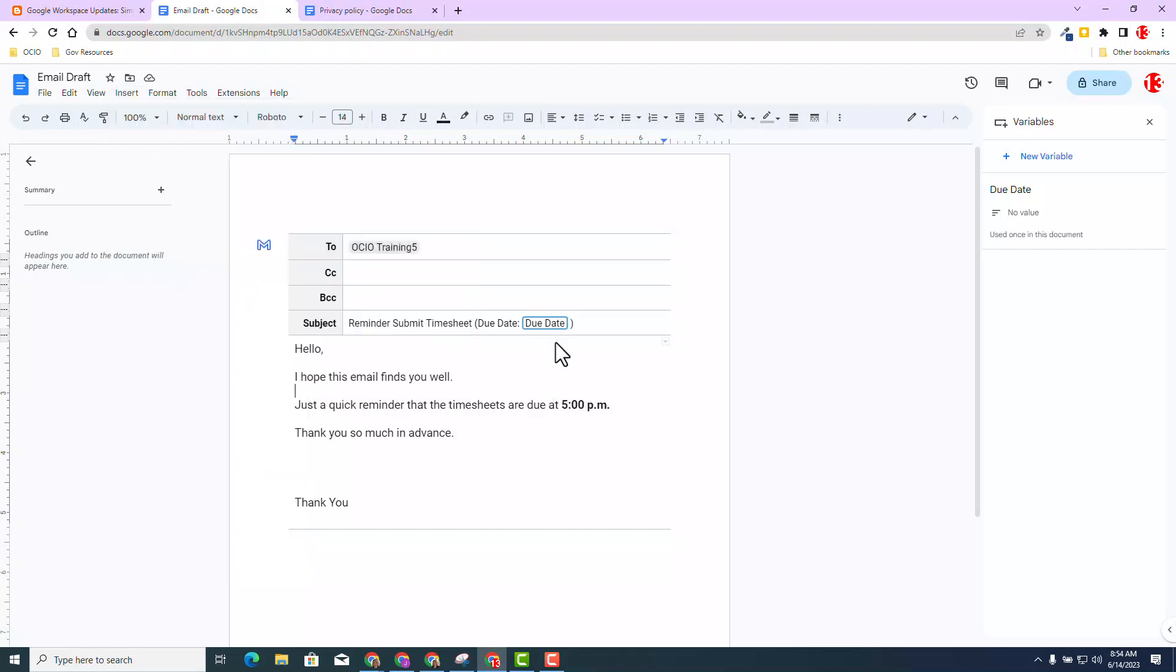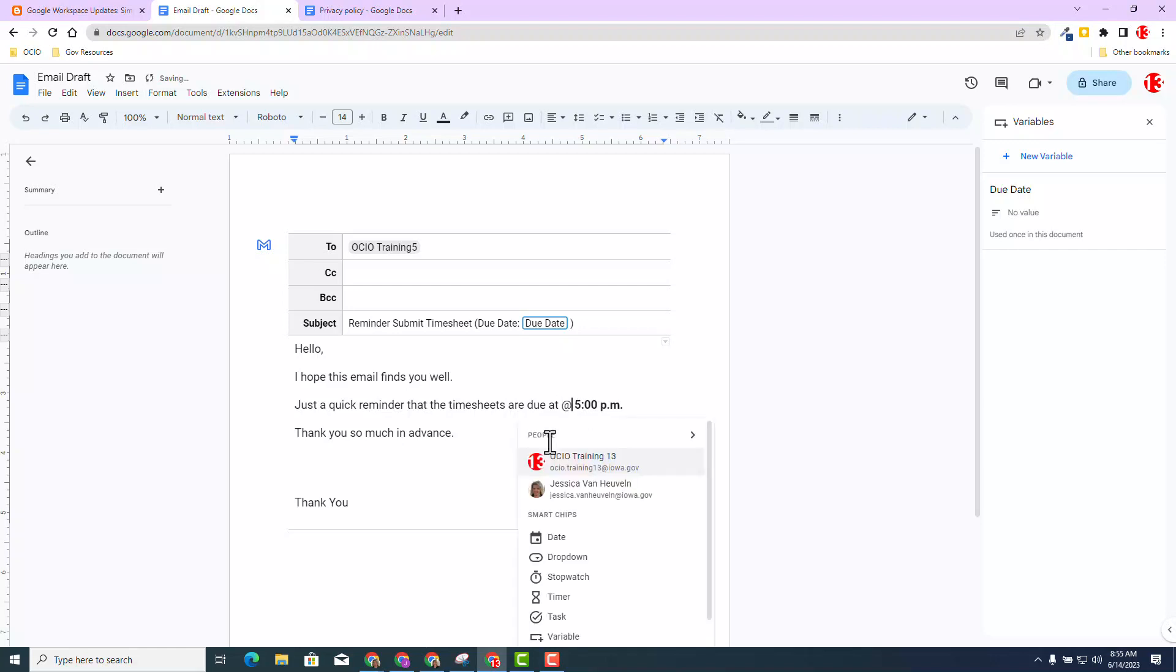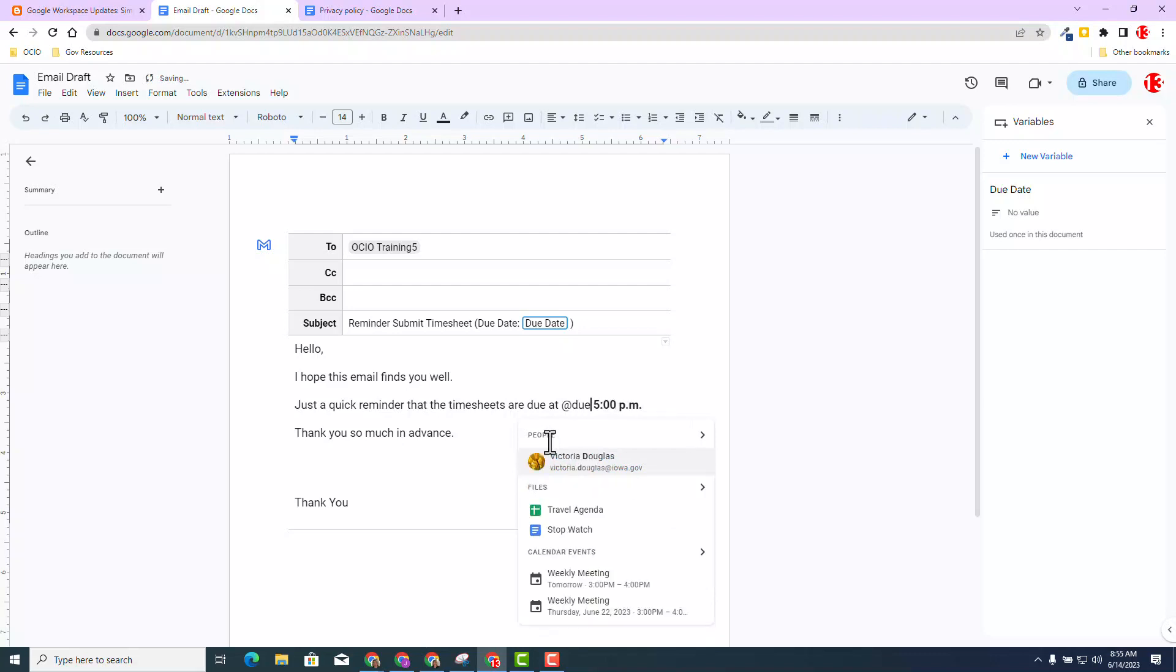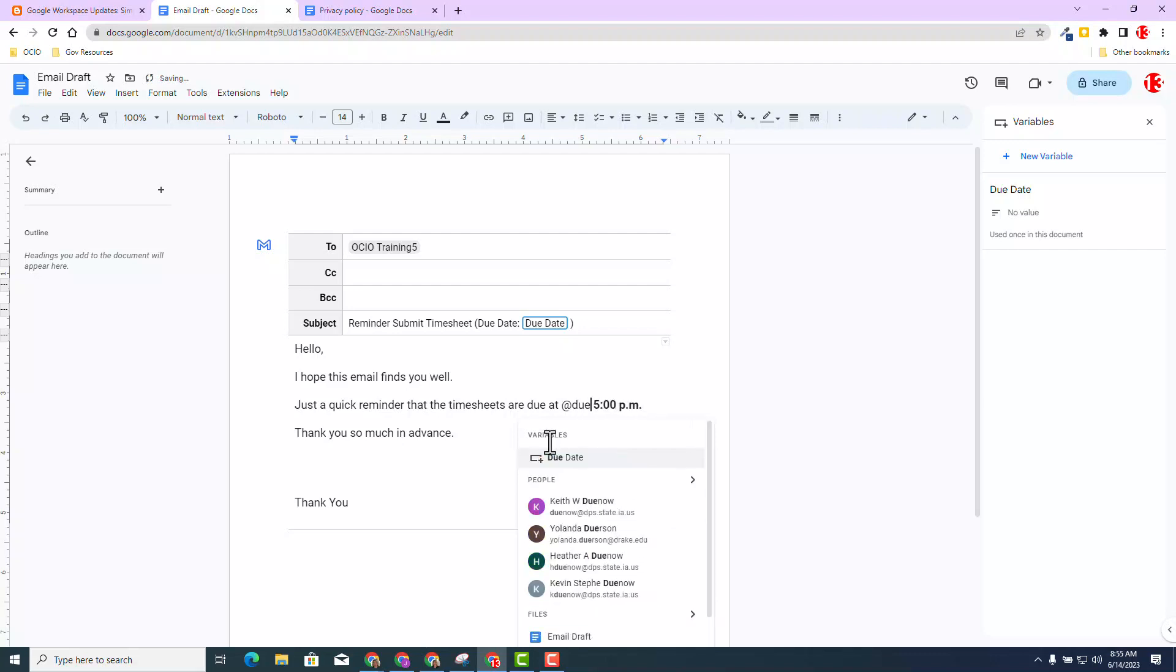I have the variable right here, but I also want the due date to say just a quick reminder that timesheets are due at the day that I want to put in there, and then 5 p.m. is going to be the time always inside this email draft. I'm going to do the at menu again. This time, I can just type in due date, because that is one of my variables that I've already created, and I'm going to select due date.